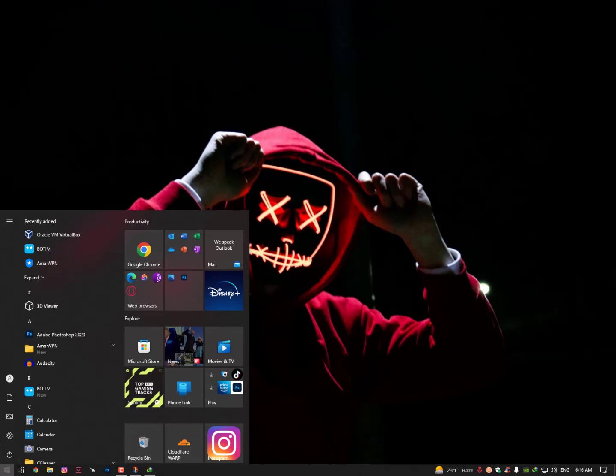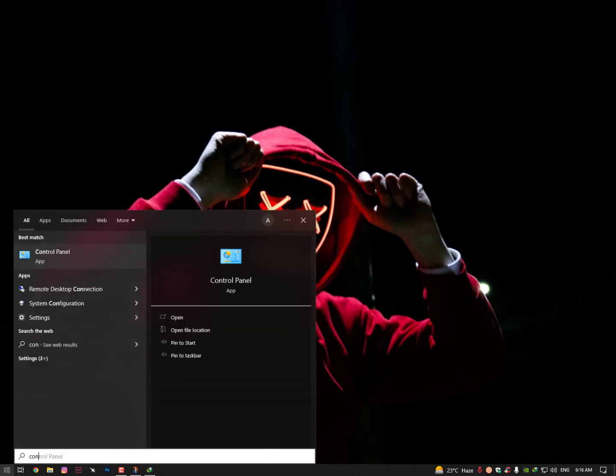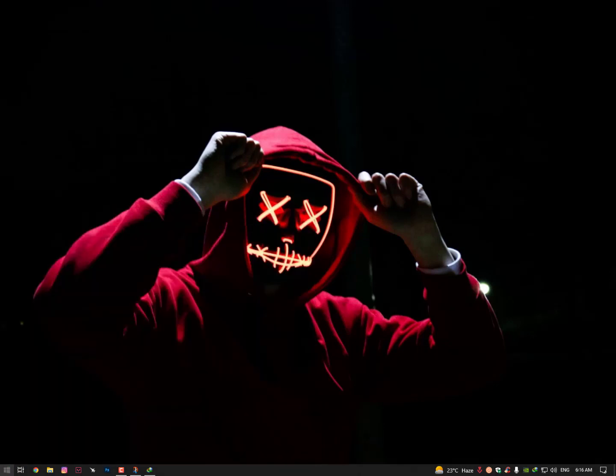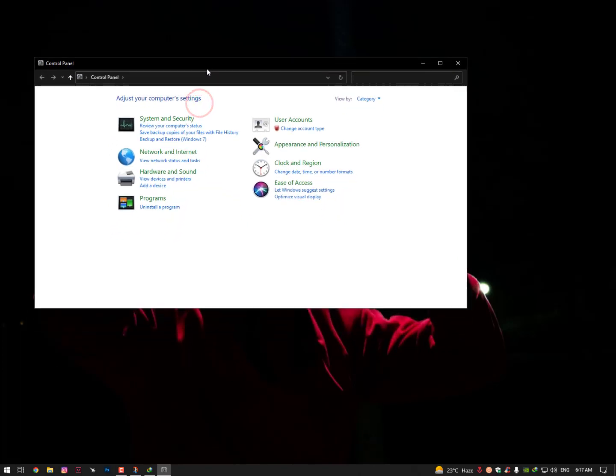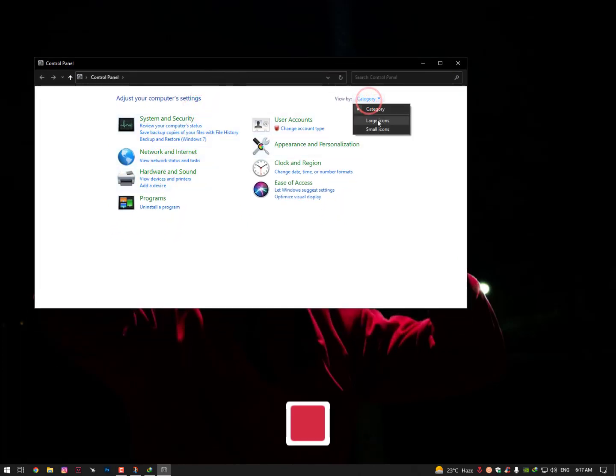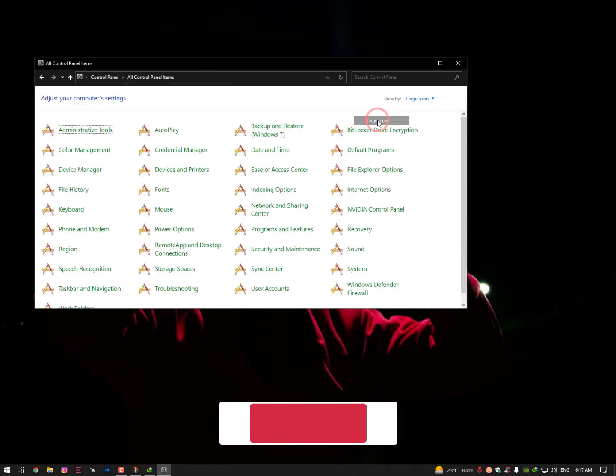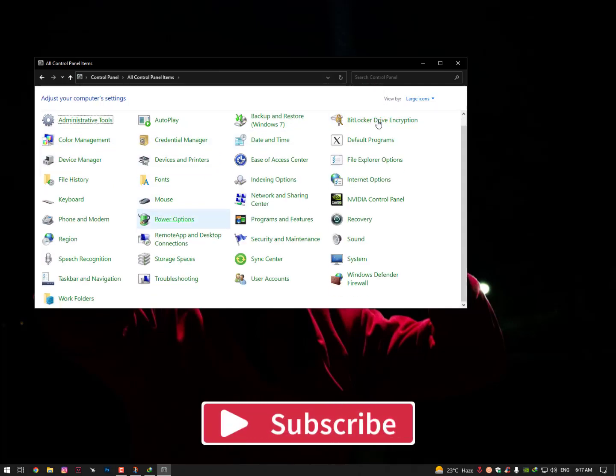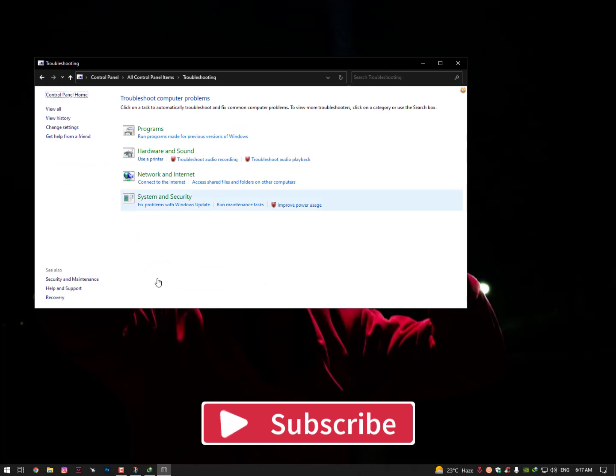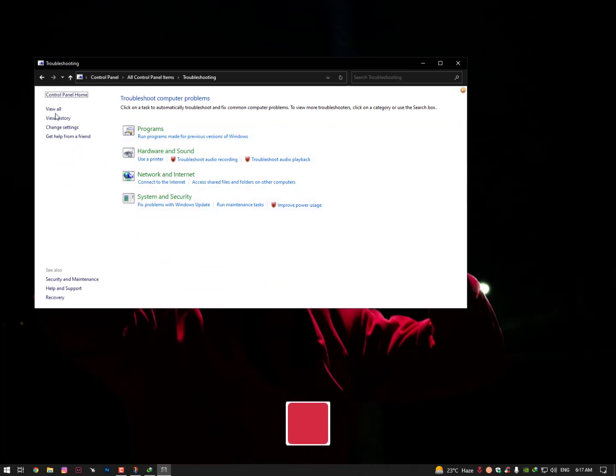Type here the Control Panel, hit Enter. Now here you need to find the Troubleshooting options. Just go into the larger options and find here the Troubleshoot option. Once you're here you need to click on View All.